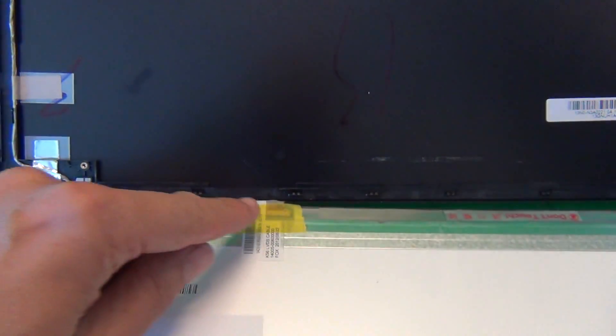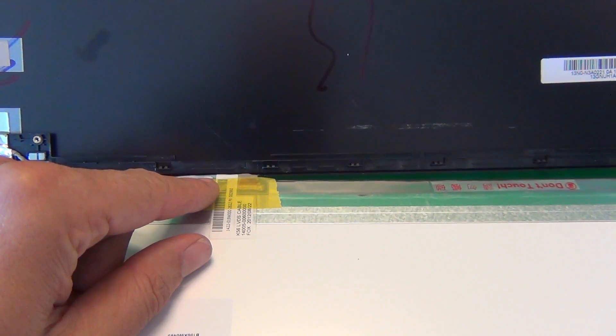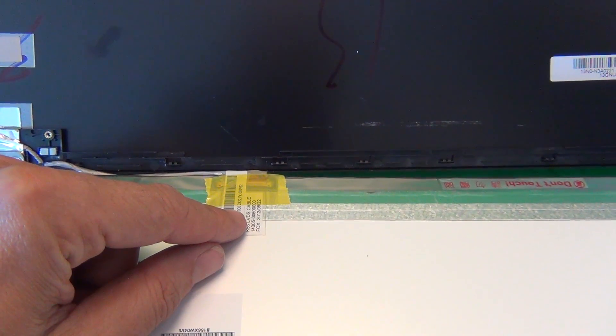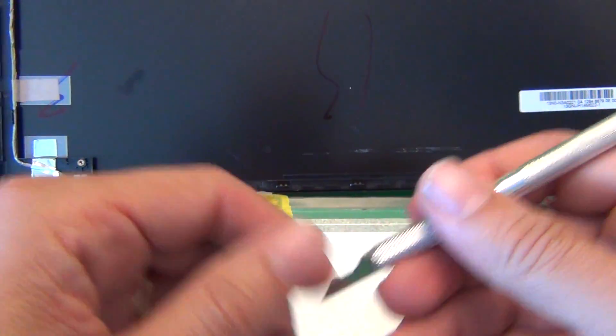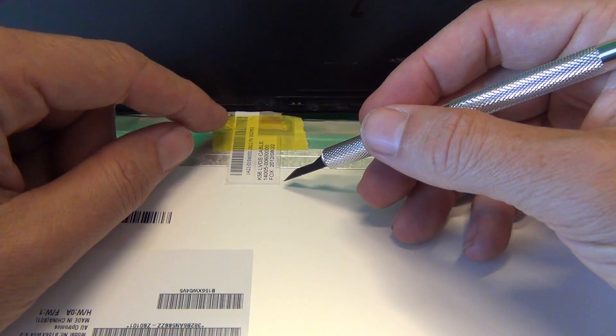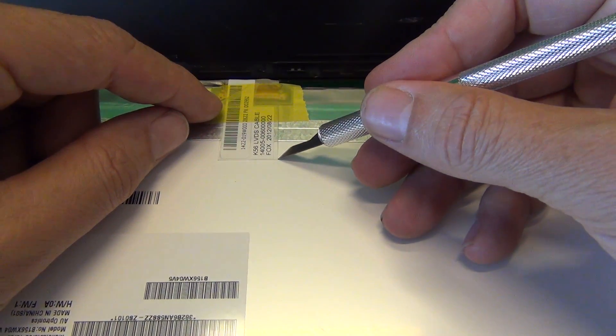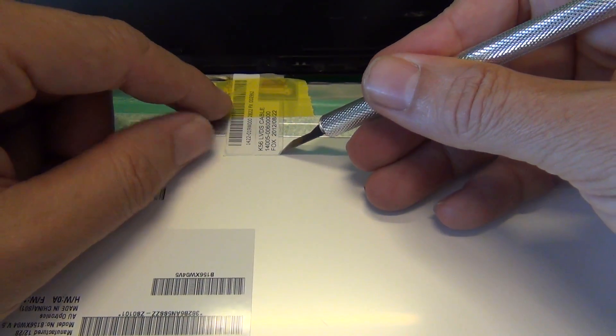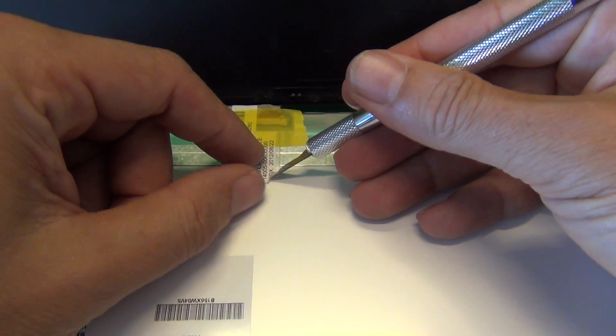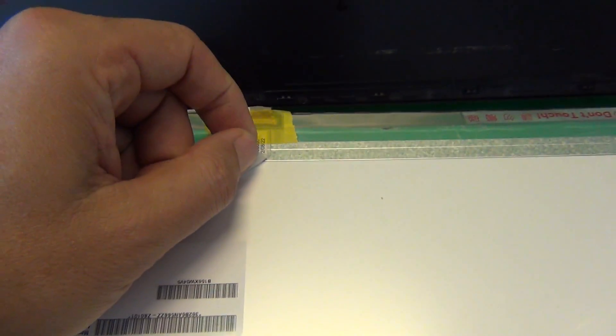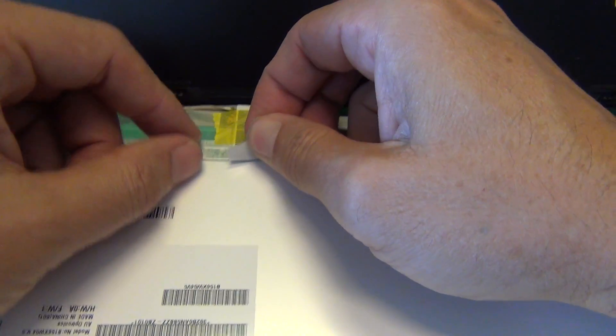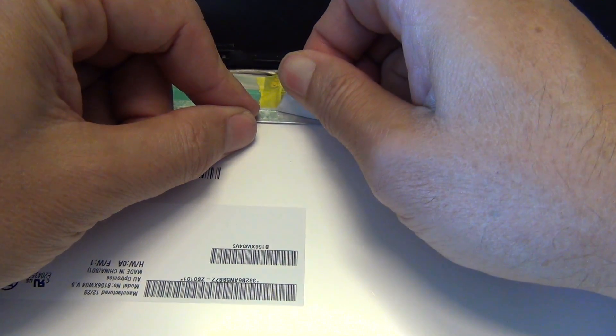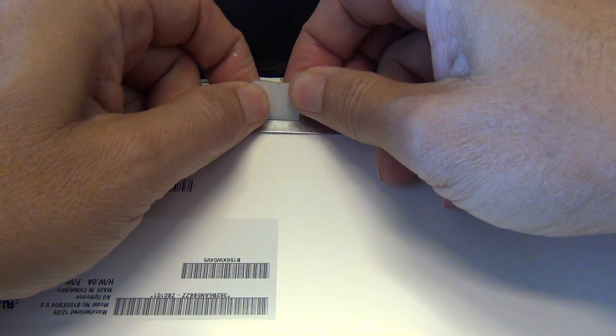Once we do that, there's only one connection we need to disconnect and the screen is removed. In order to do that, we need to lift up the adhesive tape. We either use our fingernails or the hobby knife to lift up the adhesive tape to expose the connector. Let's do that, gently lift it up, be careful not to damage the connector when we do that.